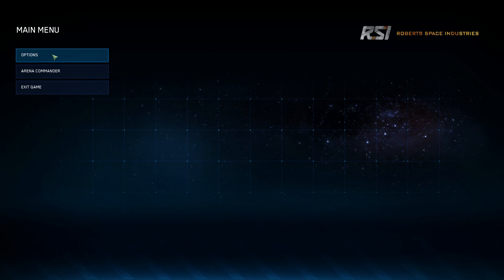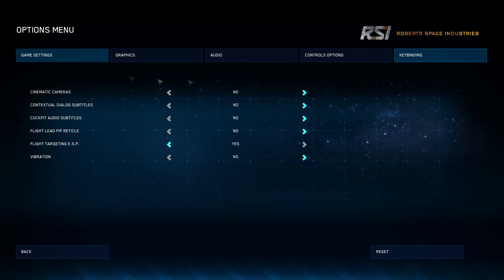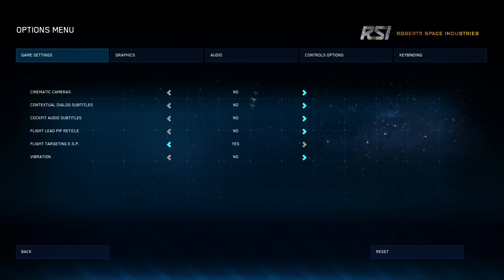The first button we're going to talk about is the options button. We'll go ahead and click it, and it brings up some more options: game settings, graphics, audio, control options, and key binding. The default puts you on game settings, and there are a few things here that we can look at.